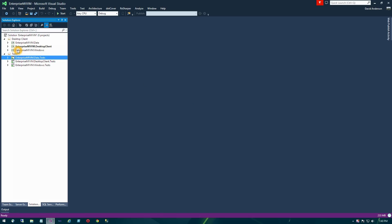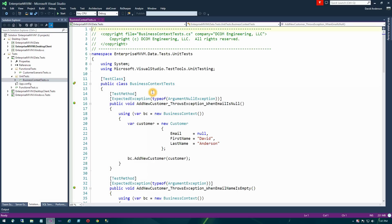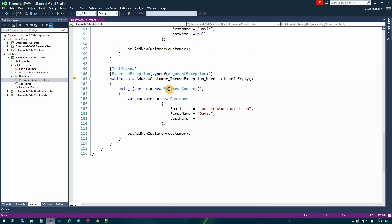In the project itself, we primarily left off working in the Enterprise MVVM data library, and that's where we're going to pick back up. Under the unit test library for that project, under the unit tests folder, we have a business context tests class. These were where we had the unit tests for the brand new API we had written for adding a new customer.